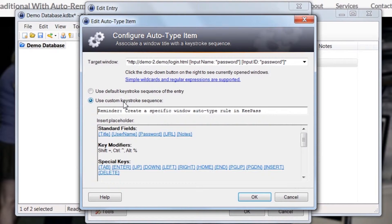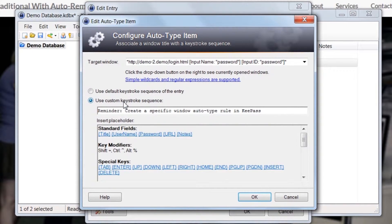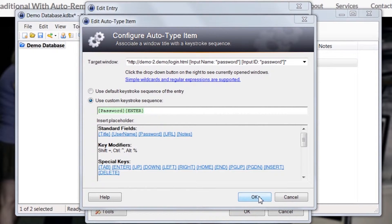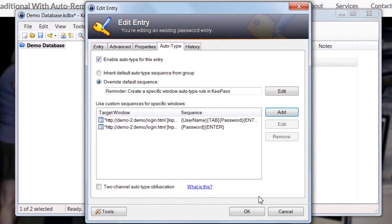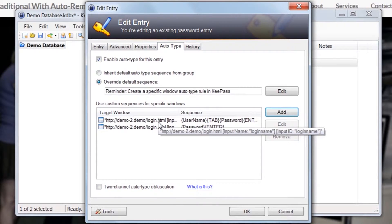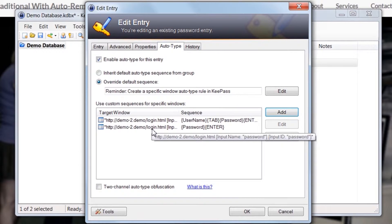Now, update the auto-type sequence. This time, we just need the password followed by enter. Let's double-check our two rules. Our first rule will auto-type the email and password combination when you start in the email field. The second rule will be triggered when you start in the password field.